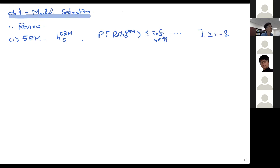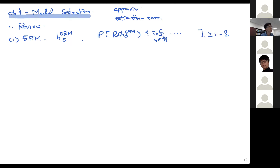This is related to so-called approximation and estimation error. Estimation error measures how easy it is to find the best hypothesis in a hypothesis set. Approximation error measures the quality of a hypothesis set — specifically, how good the best hypothesis in the set is compared to the really best one, which is called the Bayes hypothesis.